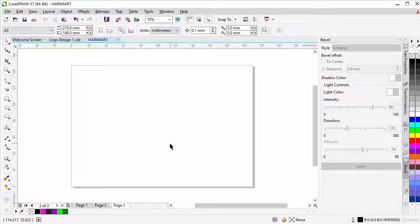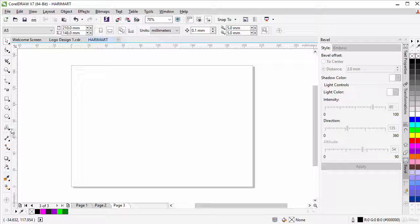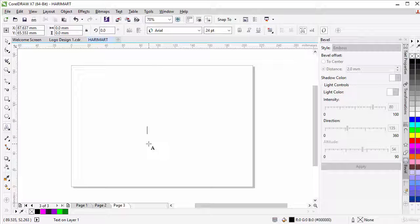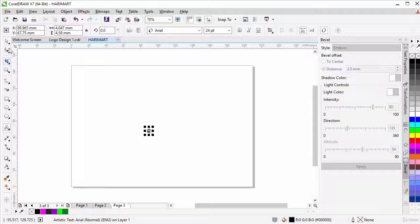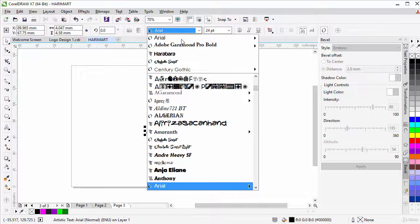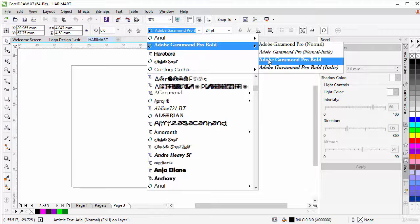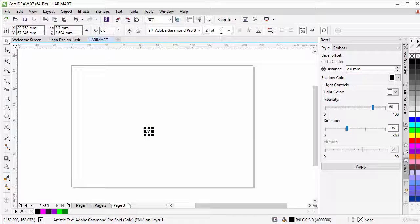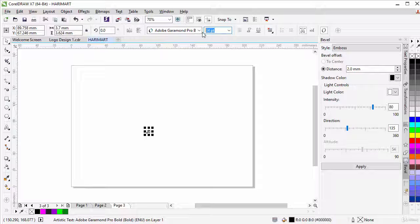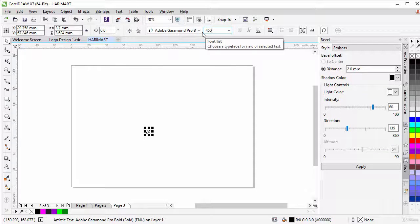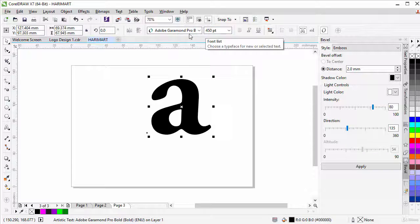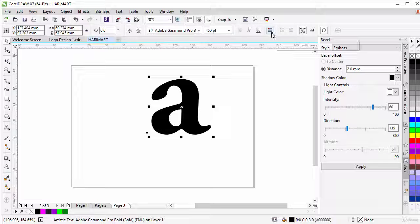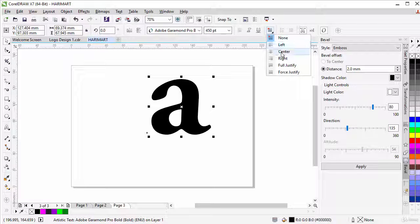Now let's type the letter A in lowercase and change the font to Adobe Geroma Pro Bold and change the font size to 450 and the horizontal alignment to centered.